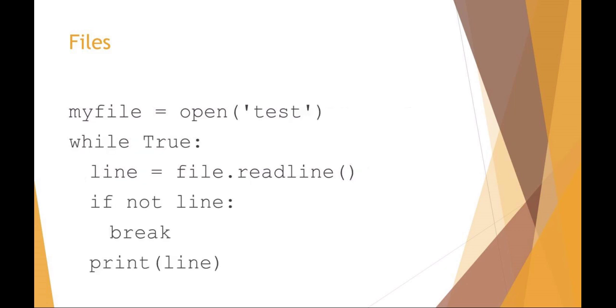Here's another example. I could say myFile file handle equals open, and I'm opening test. Again that should be an absolute path name. I can say while true, line from the file, and that should be myFile readline. If not line end it, otherwise print the line. So basically what this is doing is saying while this is true, that there are lines in the file, print the line. This is an example of printing out the entire text file in Python.